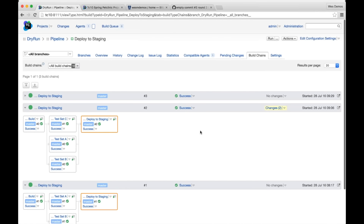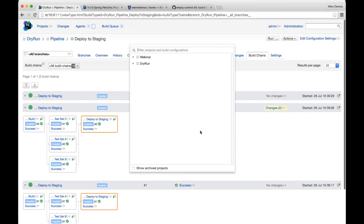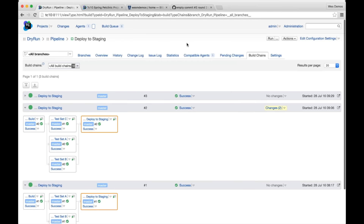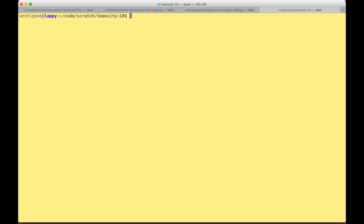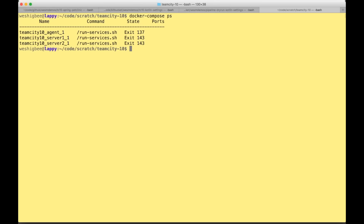The next thing is the cross-server project search pop-up I showed earlier — pressing P on your keyboard brings it up, and it works across servers. I'm also going to do a Docker Compose demo. If you're using Docker, you'll be excited to know that JetBrains has released official Docker images for running TeamCity inside Docker containers, including both agents and servers.